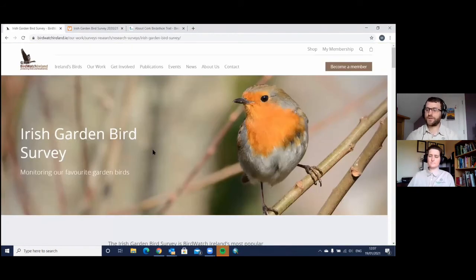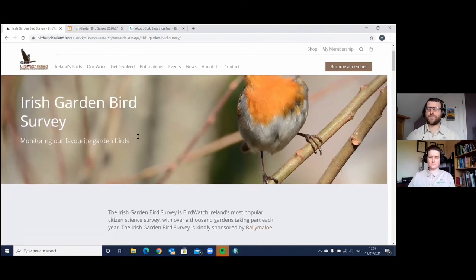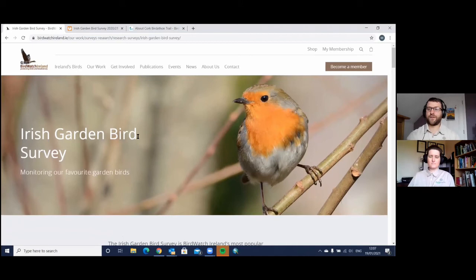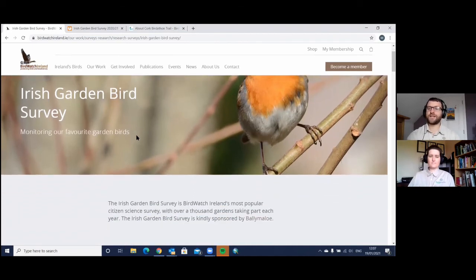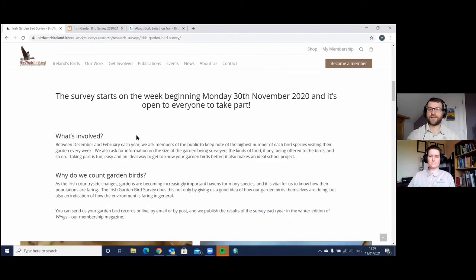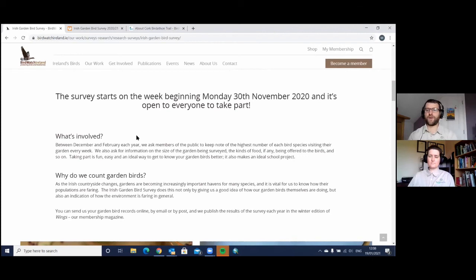Birdwatch Ireland is one of the oldest conservation charities in Ireland. While a lot of what they do involves birds, they're involved in all kinds of biodiversity projects. They have loads of ongoing research projects, and one that anyone can get involved in is the Irish Garden Bird Survey, easy to find on the Birdwatch Ireland website. Every winter you keep tabs on what birds are visiting your garden and submit those records into the Birdwatch Ireland system. Over time, they're able to track how populations of garden birds in Ireland are doing — they've been running that survey for many years. It's one of the most suitable citizen science surveys for families to get involved in.